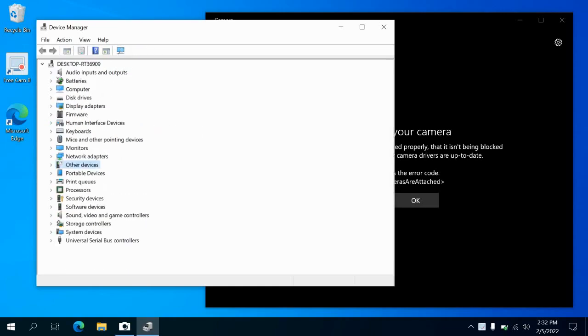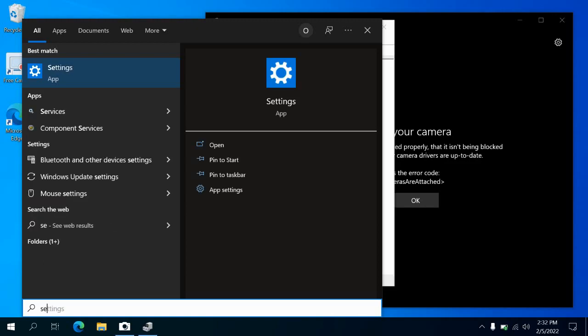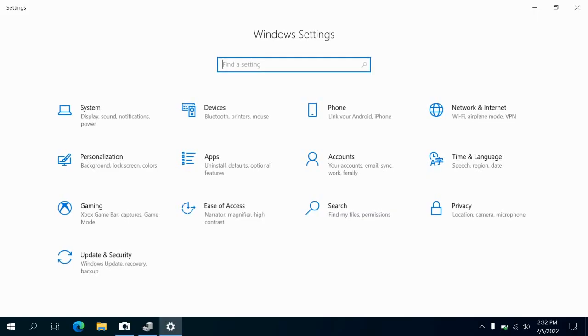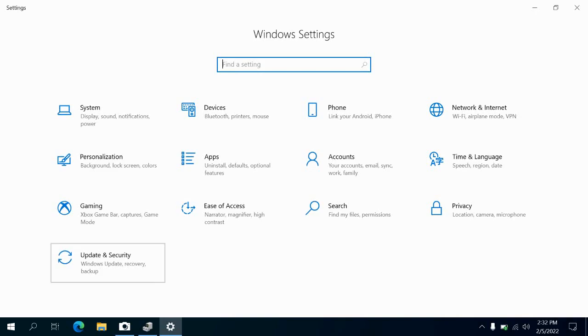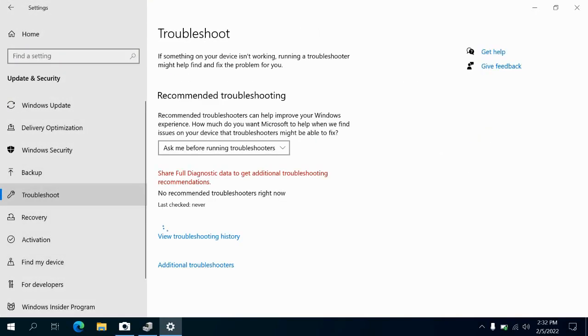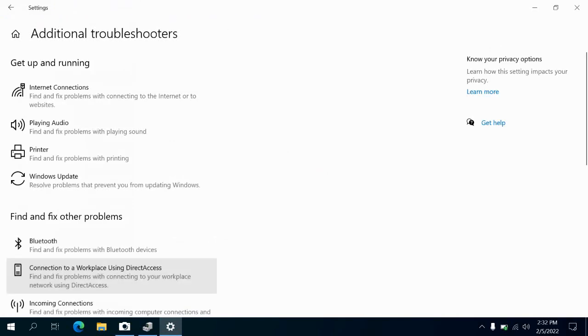You'll have to do it from scratch. Go to your settings and open Update and Security. Go to Troubleshoot and open Additional Troubleshooters.